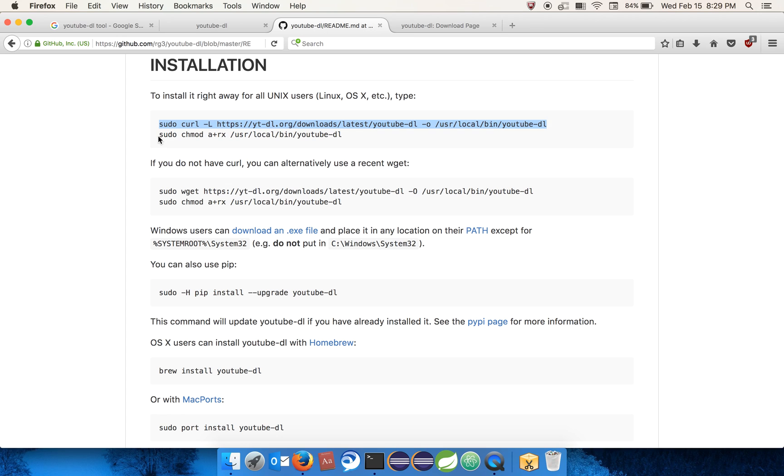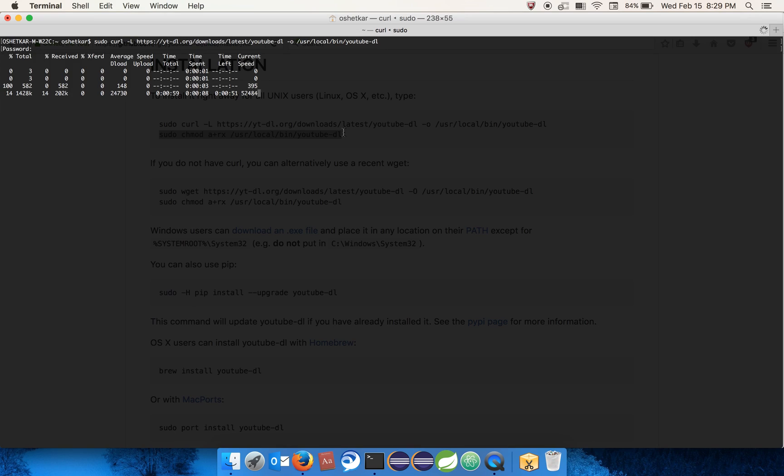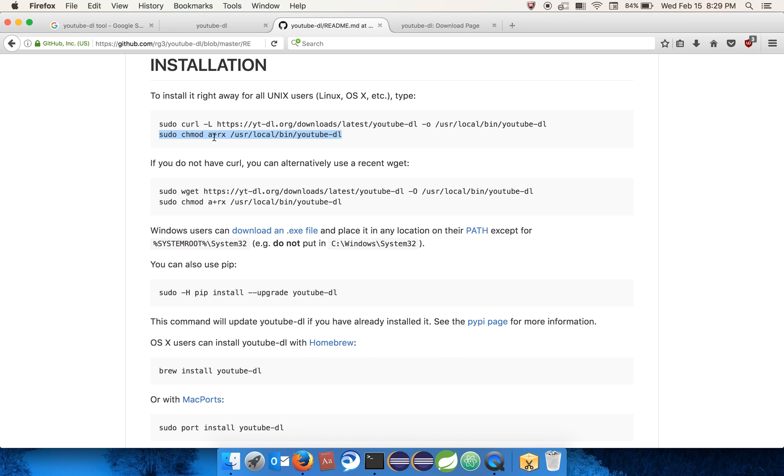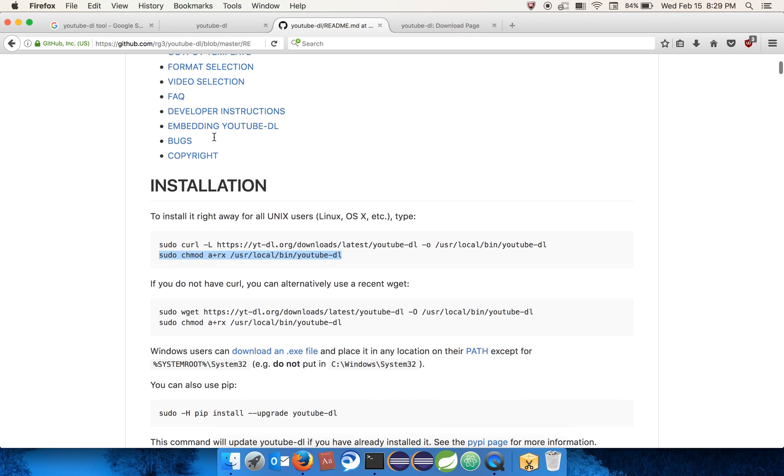Let's copy the second command to give the permissions. That's it. Let's just test whether it's properly installed. So it is installed now.